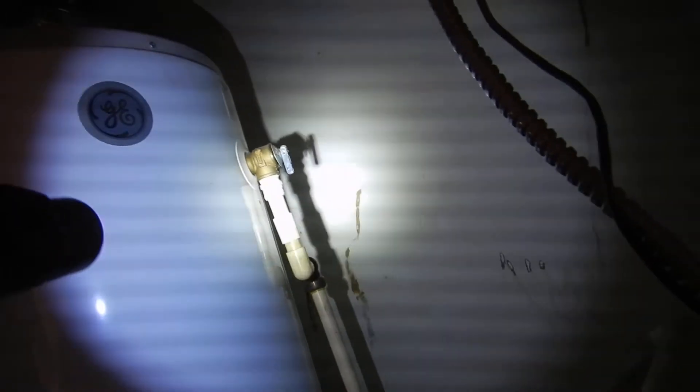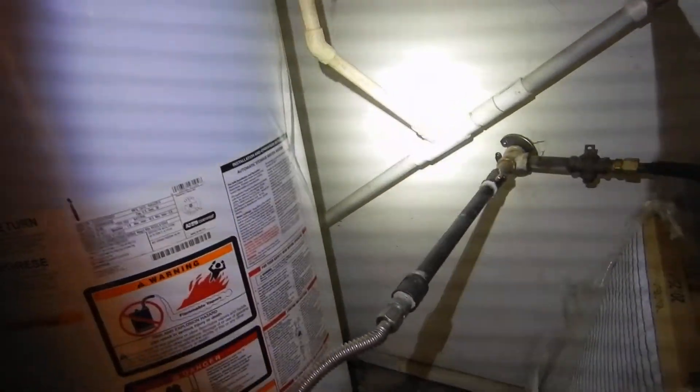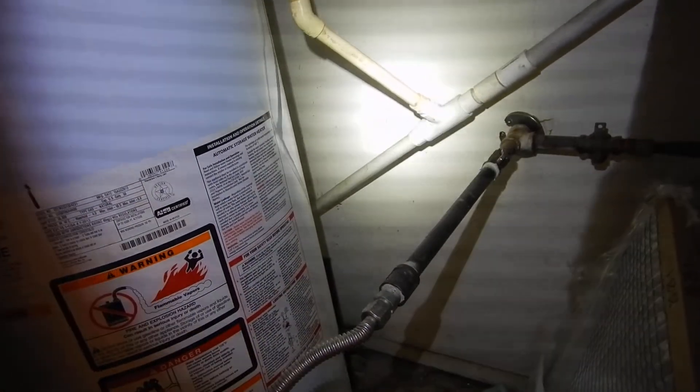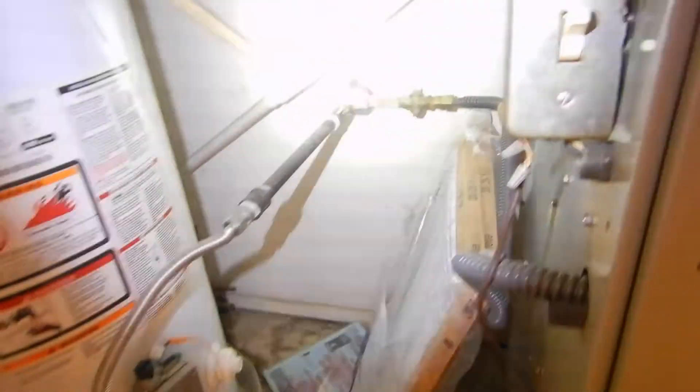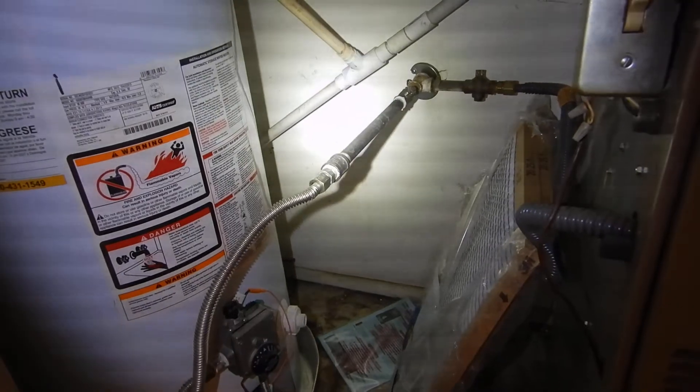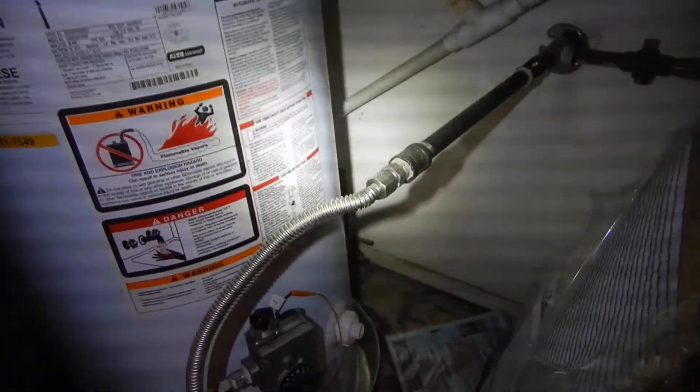Temperature pressure relief valve drain line does not discharge into an obvious location. Temperature pressure relief valve drain line is commingled with an HVAC evaporator coil drain line.